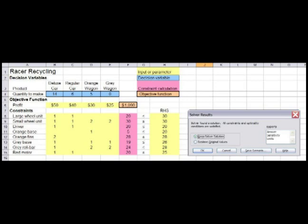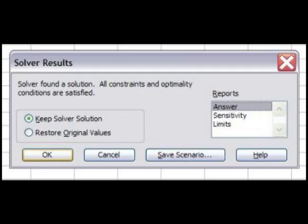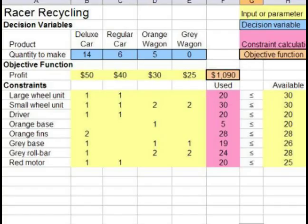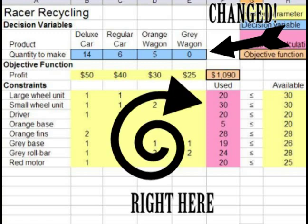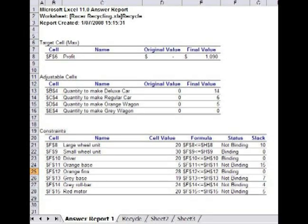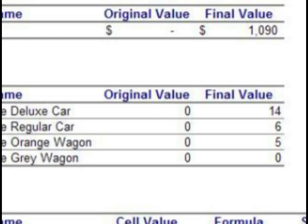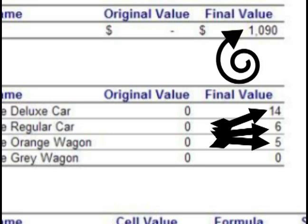A results box appears telling us that Solver has found a solution — this is not always the case, so it is a good message to receive. We keep the Solver solution and look at the Answer Report. The numbers in the blue cells have changed and now hold the optimal solution found by Solver. We can also see how much of the different resources have been used. The Answer Report tells us that we can make a profit of $1,090 by making 14 deluxe cars, 6 regular cars and 5 orange wagons. The optimal solution is the decision of how many of each product to make, and the value of the optimal solution — a profit of $1,090 — is the amount that has been maximised.